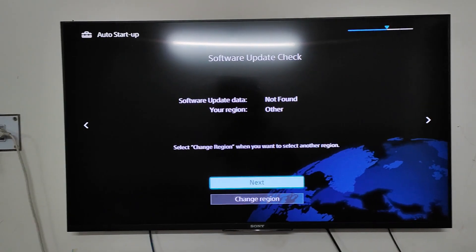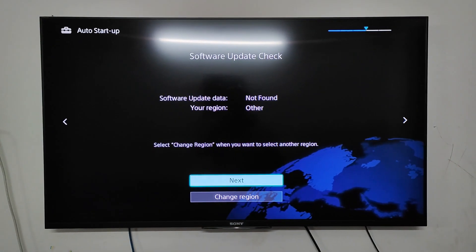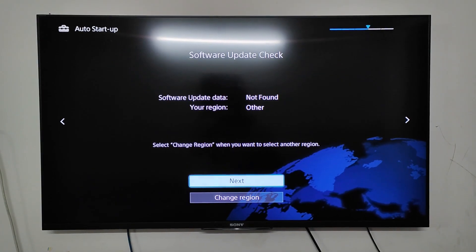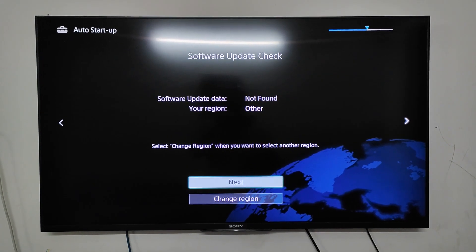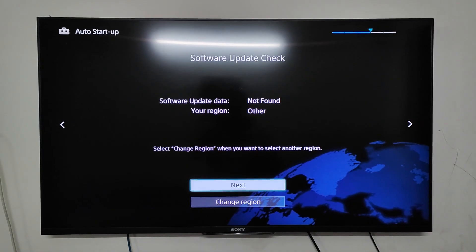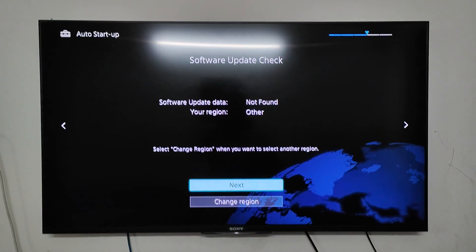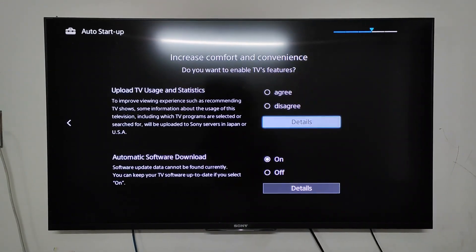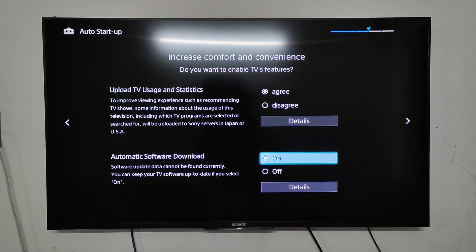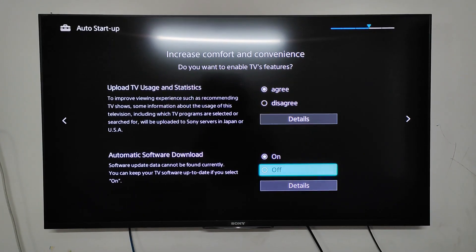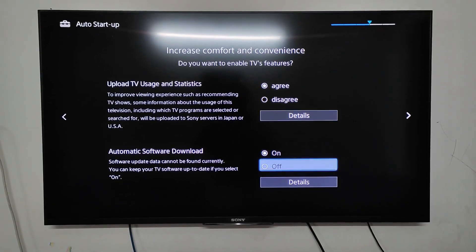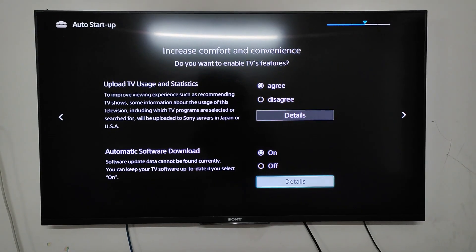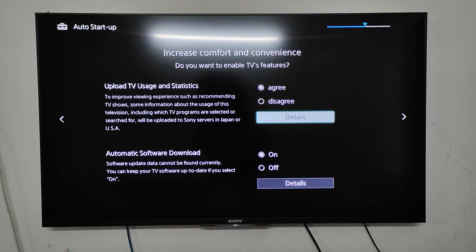After setting your password, you need to check if there is a software update available for your TV. This is important. If you find an updated software version for your TV, then you are lucky. Update your TV with the updated software, and after the update, your problem will most probably be gone.